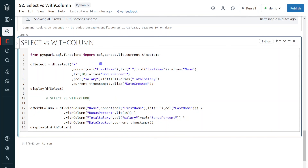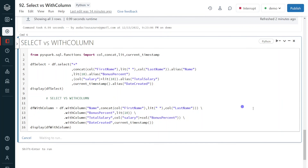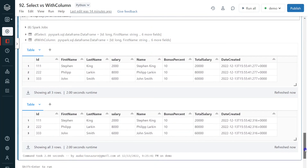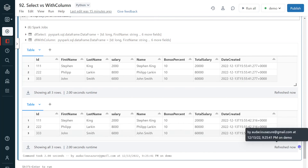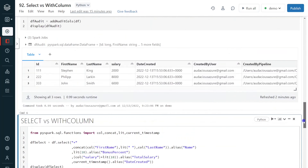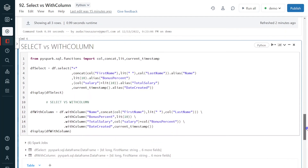Let me execute this step so we can confirm the output is the same for both approaches. Execution is completed — we can see it is producing the same output. This is how we can avoid withColumn and use select instead, while understanding the internal working mechanism and performance difference.